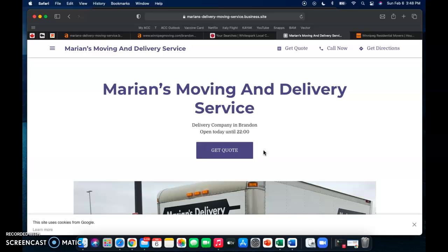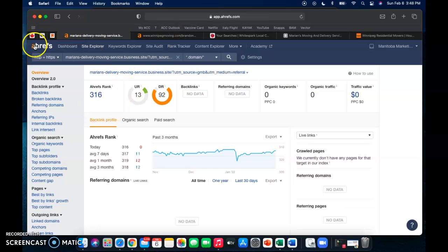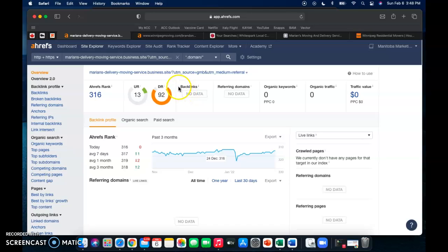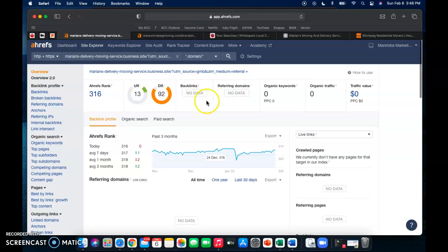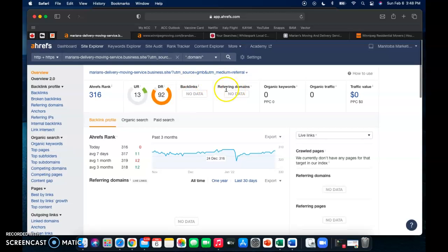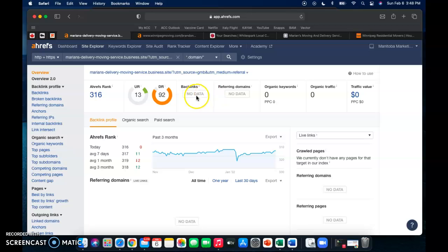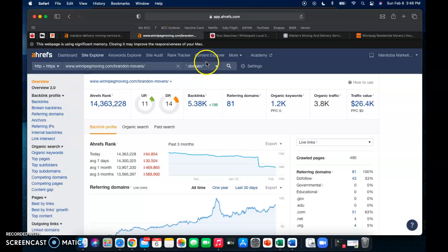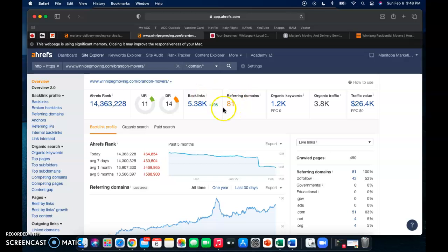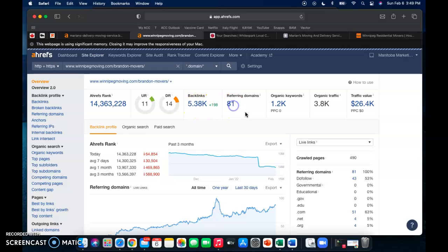So what I use is a tool called Ahrefs, I pay for it monthly, and we can see here that your backlinks, nothing shows up for them. Now this tool isn't always 100% accurate but it's not showing anything, it's not giving us any data for that. When we go over to one of your competitors we can see that they have almost 5,500 backlinks and 81 referring domains, so they have 5,000 different links that are going back to their website and 81 domains that also mention their website.